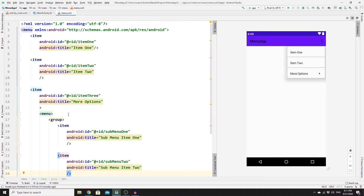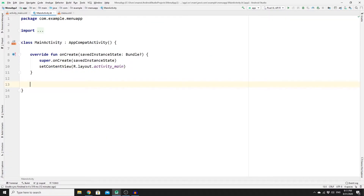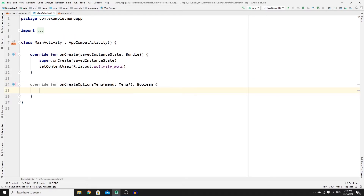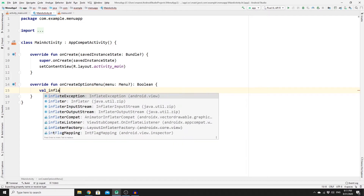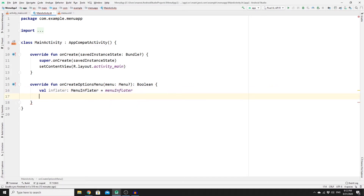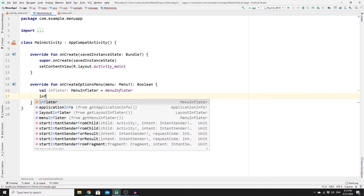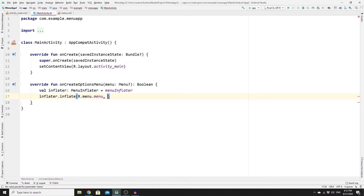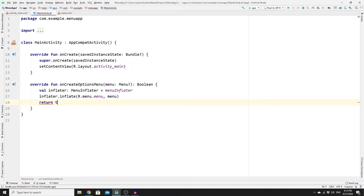Now go to MainActivity.kt to inflate the menu. Right underneath the onCreate method, override onCreateOptionsMenu. Create an inflater object: val inflater = menuInflater, then call inflater.inflate(R.menu.menu, menu). Since the method has a boolean return type, return true. This will inflate your menu options in the action bar.